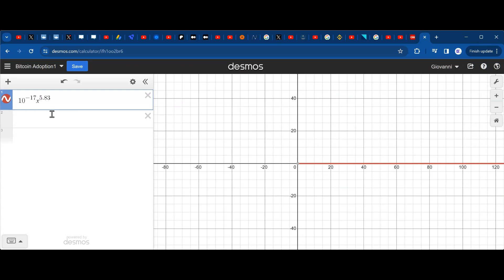In the formula, x is supposed to be the number of days since Bitcoin was created. You put in any number — one, ten, a hundred — and the result y tells you the price. It's so simple and amazing. This simple formula can reproduce so much. It doesn't include the bubbles; it's just the general trend. If you average all the values of the coin up to today you get something very close to this almost-perfect behavior.